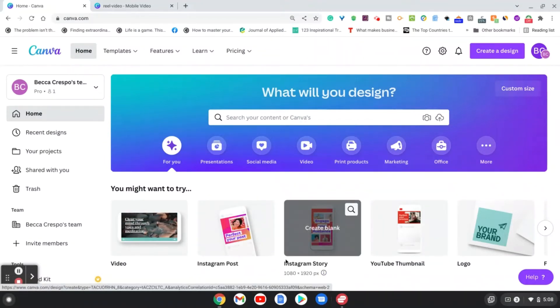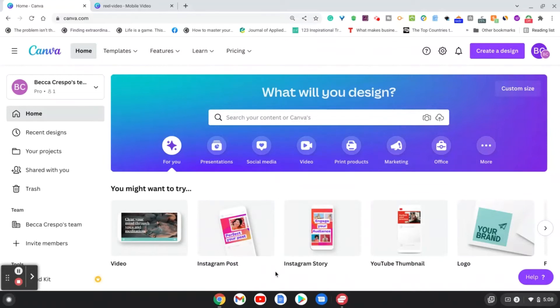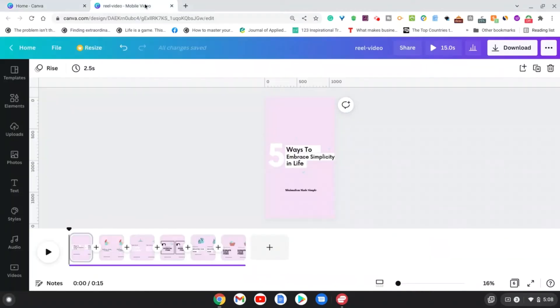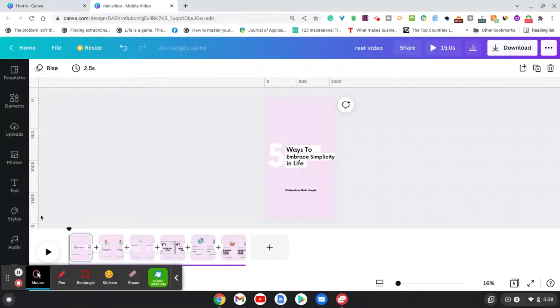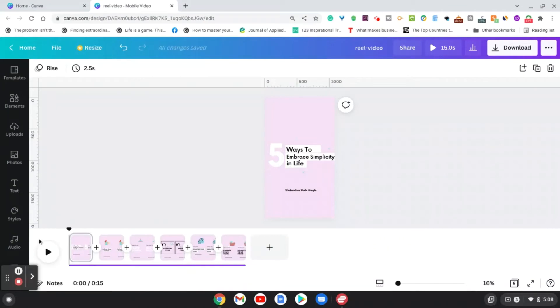You can use a template or you can create one from scratch, so I'm going to show you one that I went ahead and created from scratch.